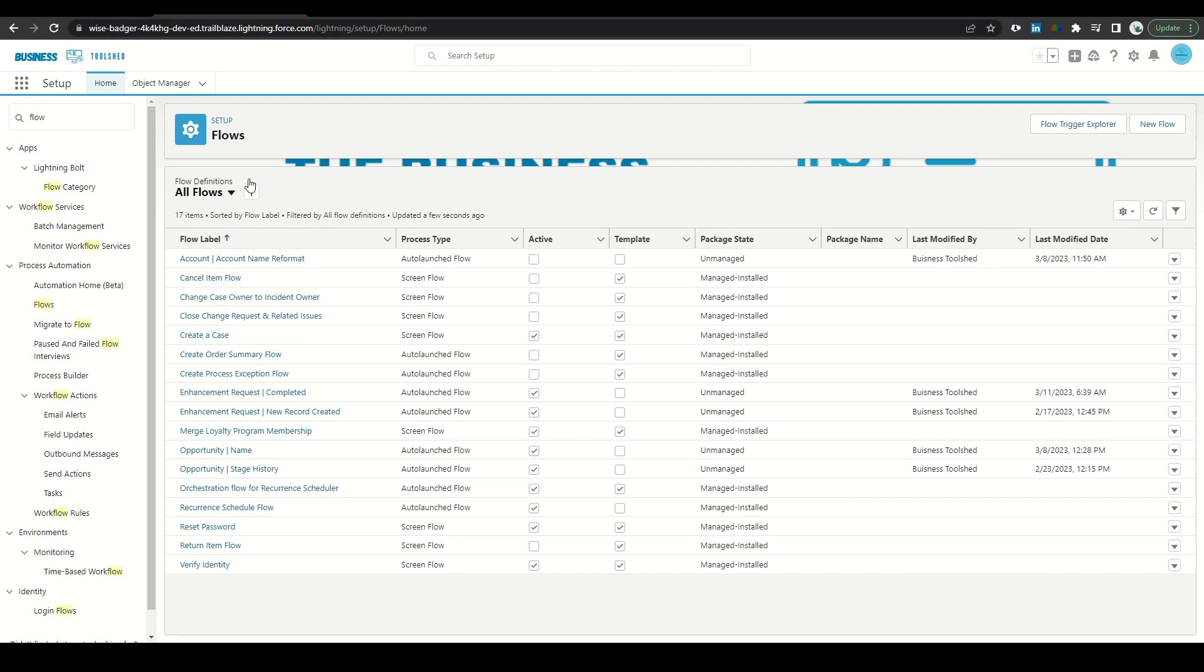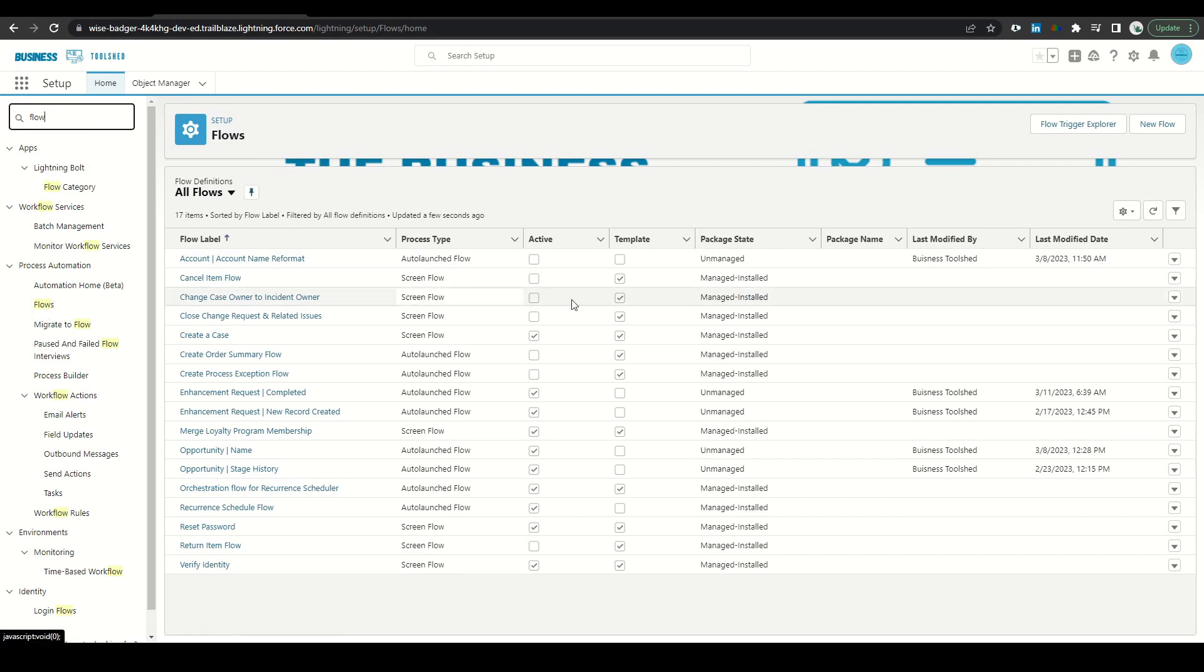From our setup menu, type in flow, select flows, and then click new flow.